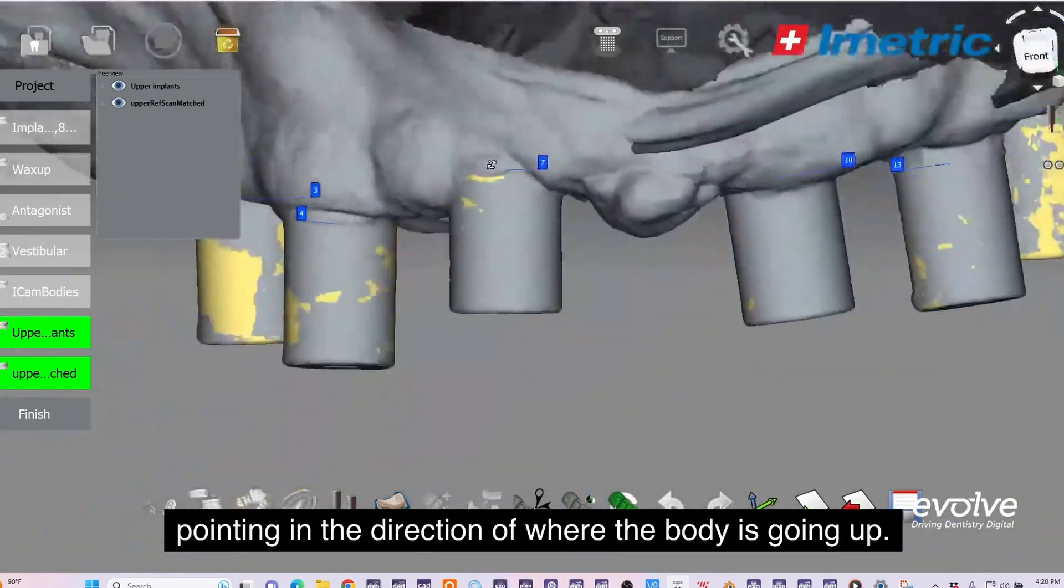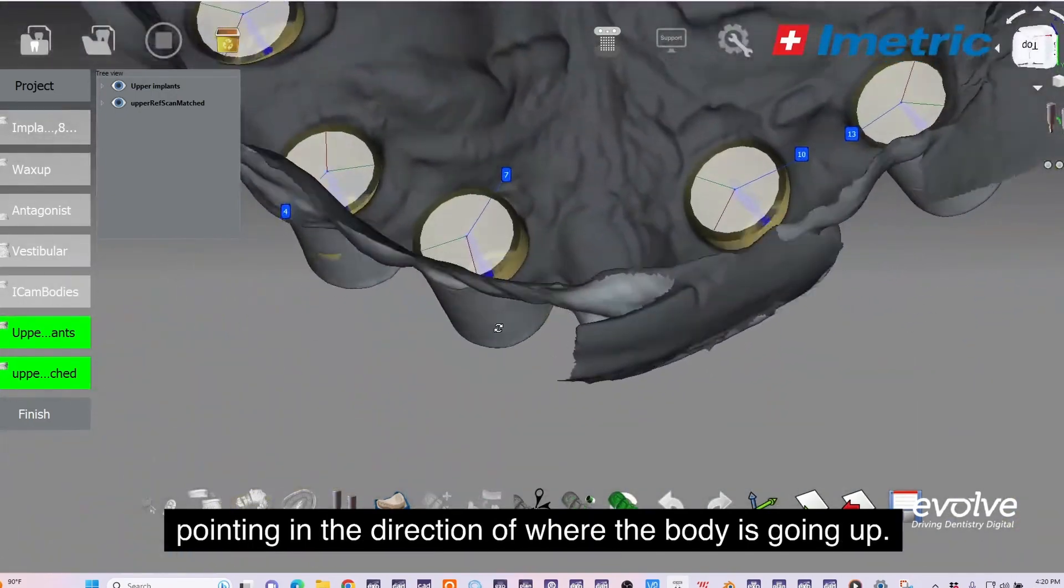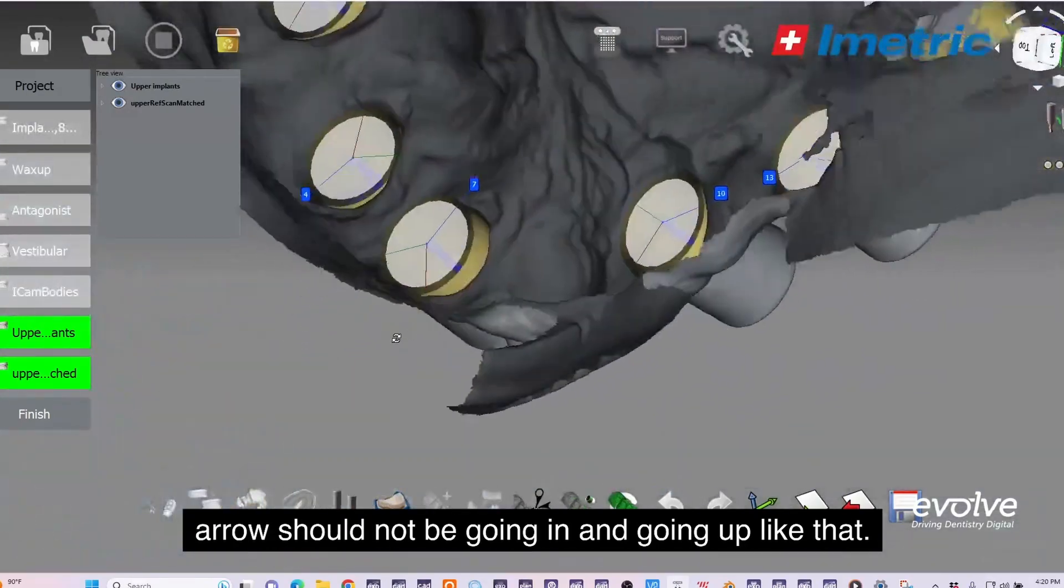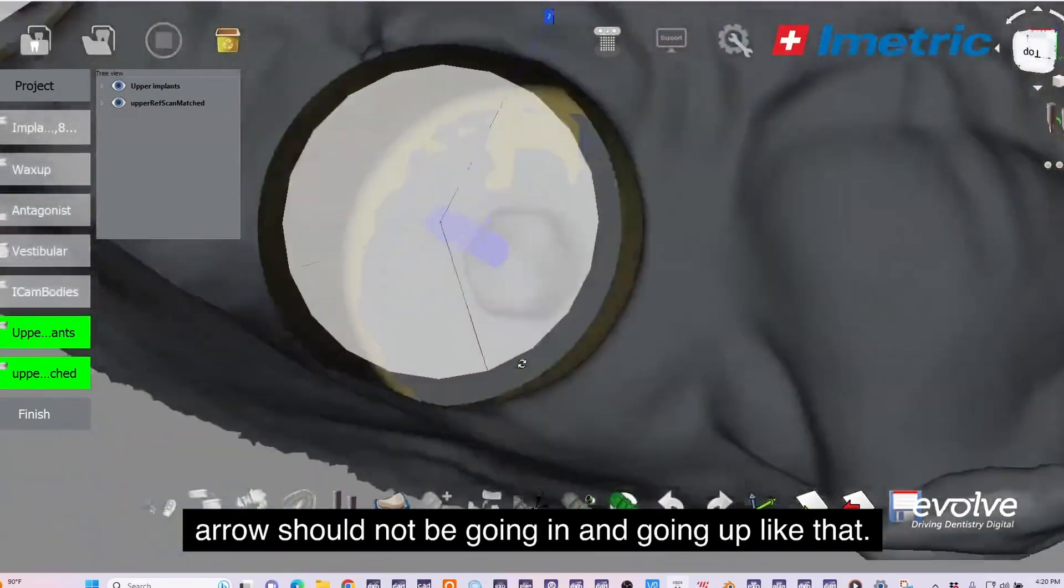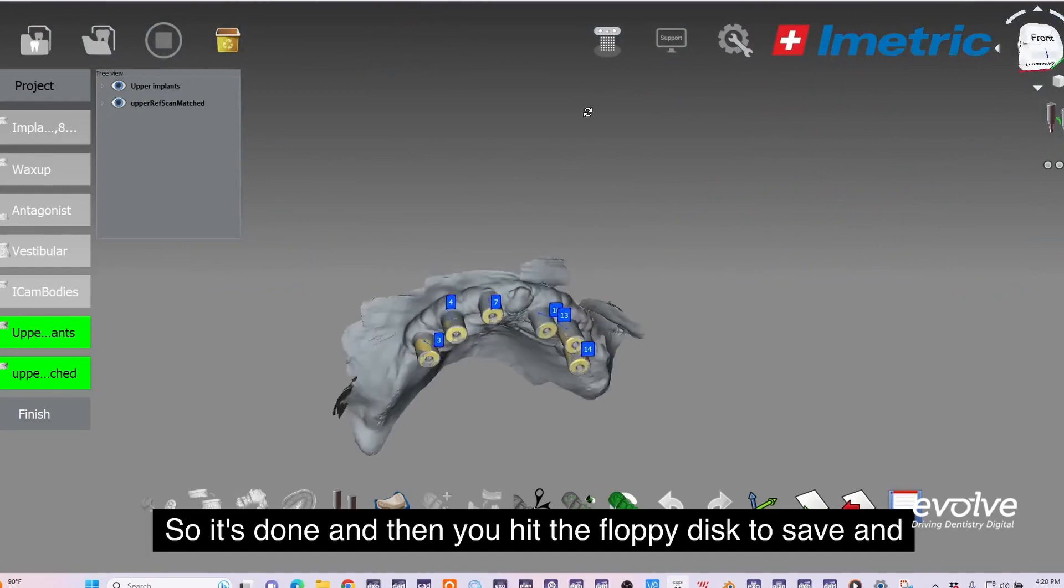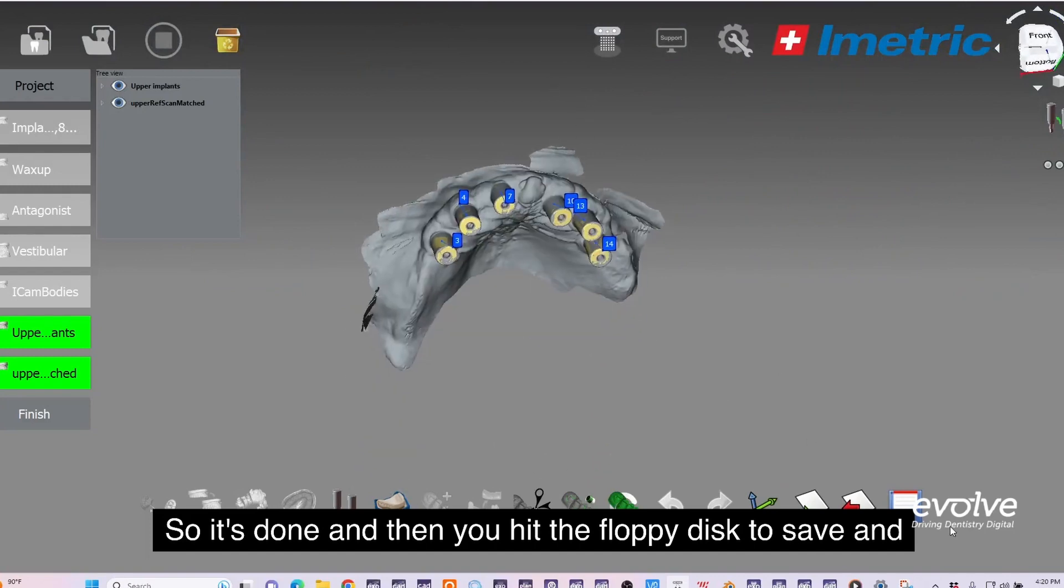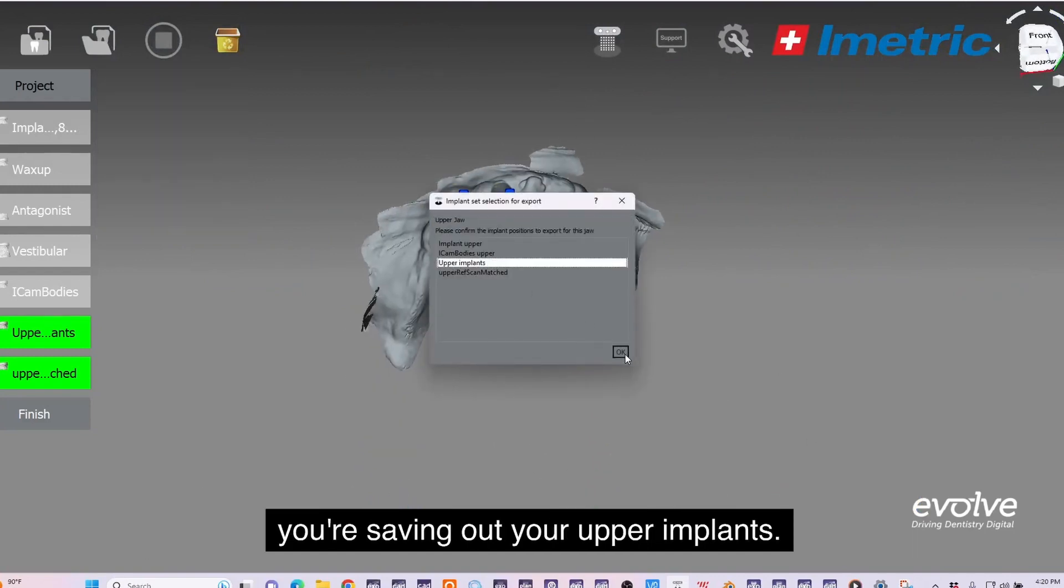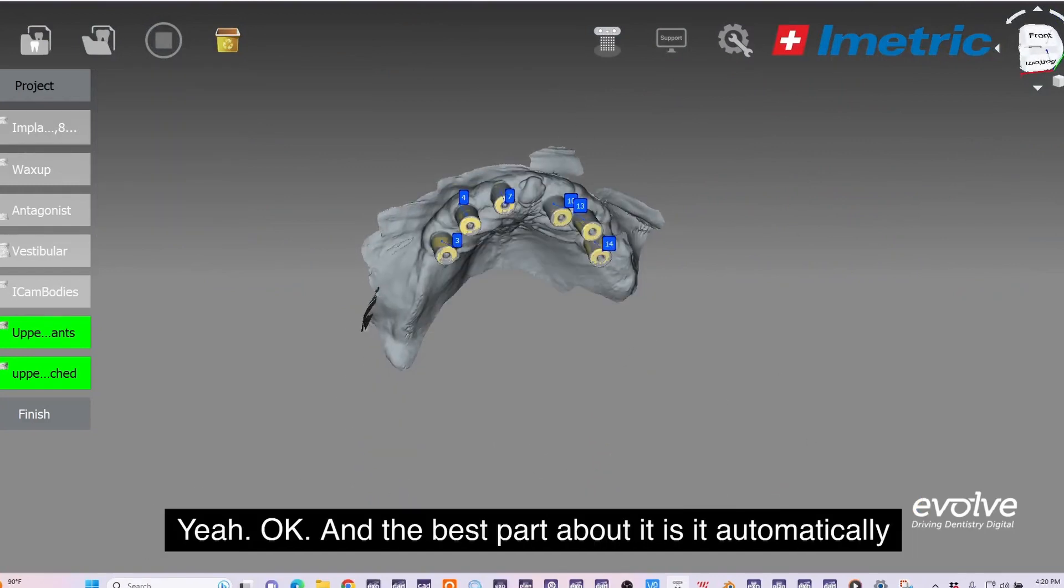Where the ref body is going. Up arrow should not be going in. It's done. Then you hit the floppy disk to save and you're saving out your upper implants.